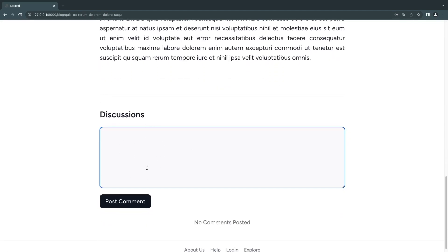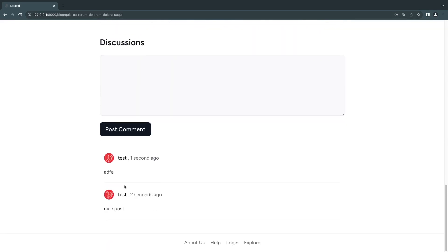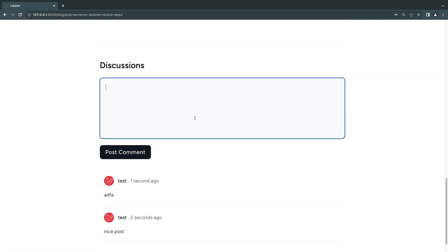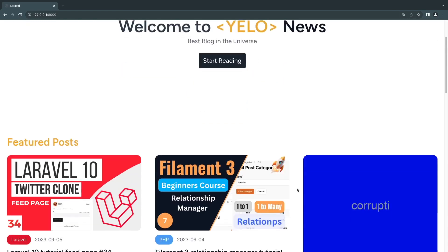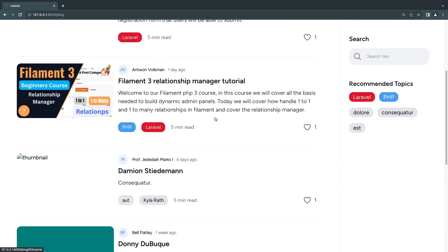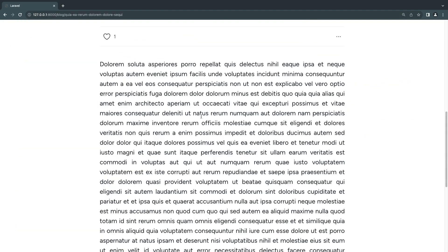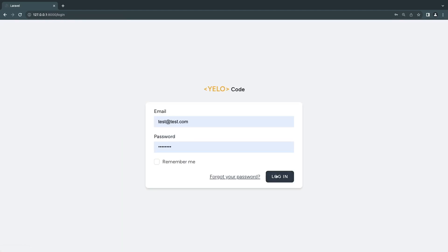We also have a comment box. I can go ahead and post a comment like 'A nice post.' We have the ability to post comments as well. If you're logged out, you won't be able to post a comment — it will tell you to log in to post a comment. Clicking on it takes you to the login page.